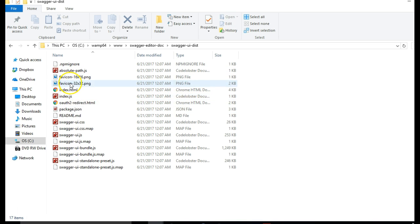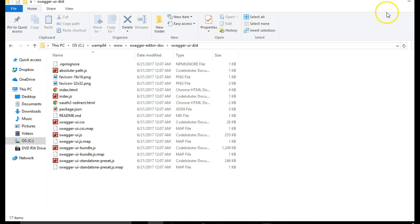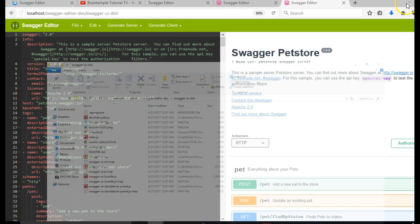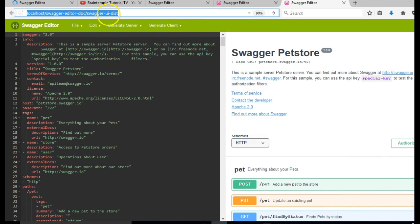So let us look at the Swagger Dist. We're trying to access this folder and there is an index.html file in this folder that will open up once we visit Swagger UI Dist.